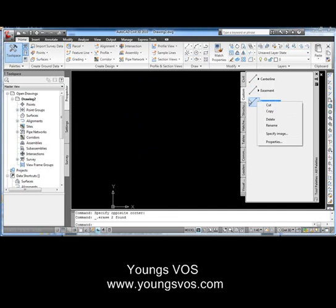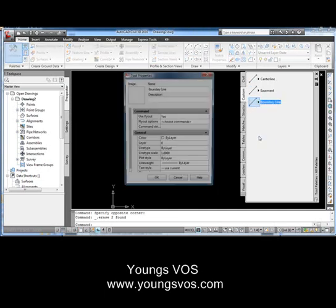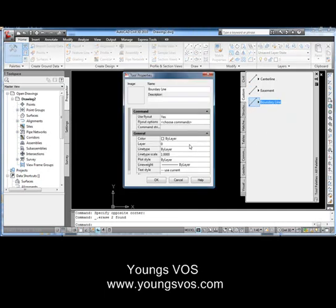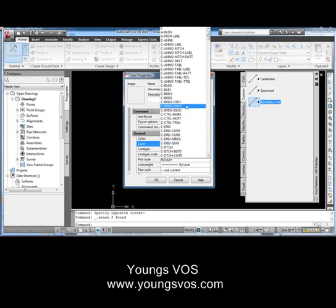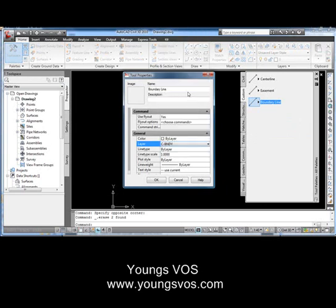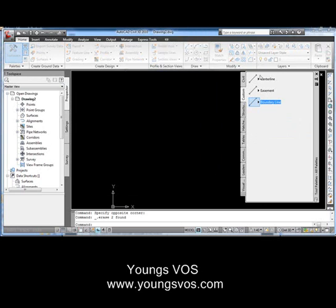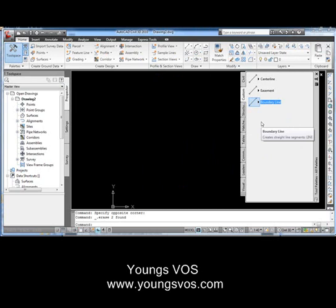Likewise, we'll go to the boundary line, right-click, go to properties, and change that one to C boundary. Hit OK. And now I'm ready. I can have 10 or 20 of these lines based on what I do as a profession.